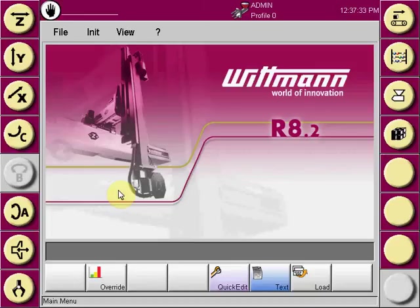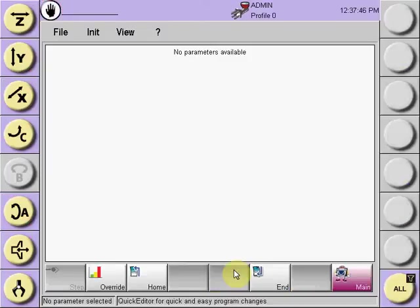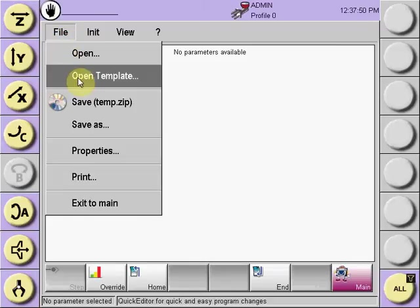The R8.2 control has a fast and efficient method to program simple pick-and-place programs. Using the quick edit selection, open file and select open template.